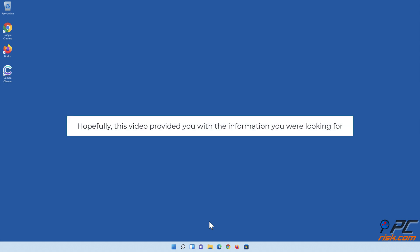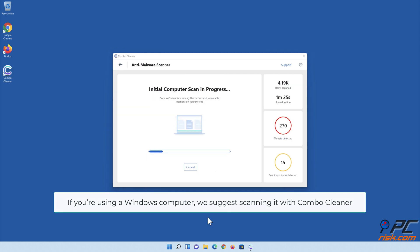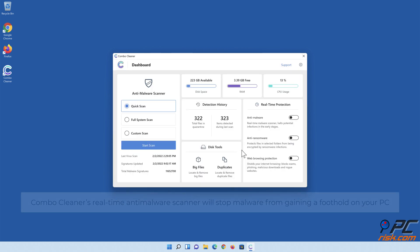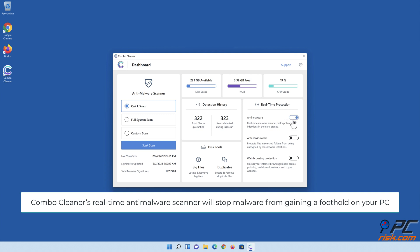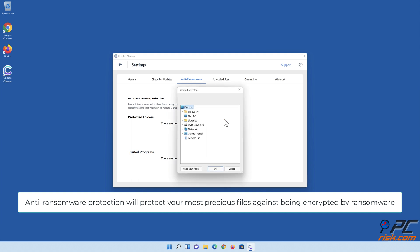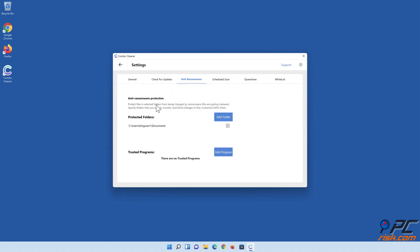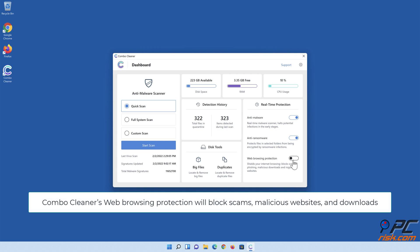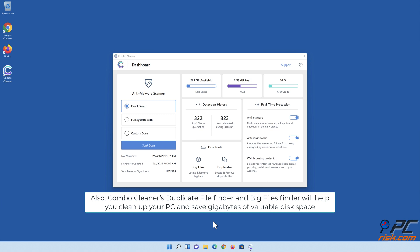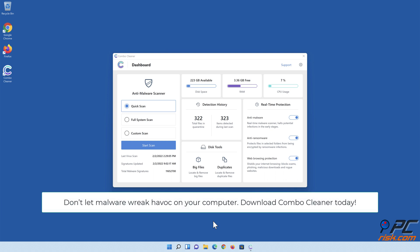Hopefully this video provided you with the information you were looking for. If you're using a Windows computer, we suggest scanning it with Combo Cleaner. Combo Cleaner's real-time anti-malware scanner will stop malware from gaining a foothold on your PC. Anti-ransomware protection will protect your most precious files against being encrypted by ransomware. Combo Cleaner's web browsing protection will block scams, malicious websites, and downloads. Combo Cleaner's duplicate file finder and big files finder will help you clean up your PC and save gigabytes of valuable disk space. Don't let malware wreak havoc on your computer — download Combo Cleaner today.